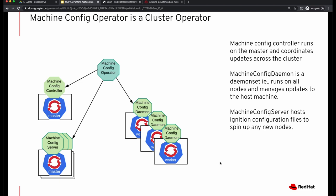The machine config controller runs on the master and it coordinates any updates to any machines across your cluster. So if you have to upgrade your machines, that will be managed by your machine config controller.